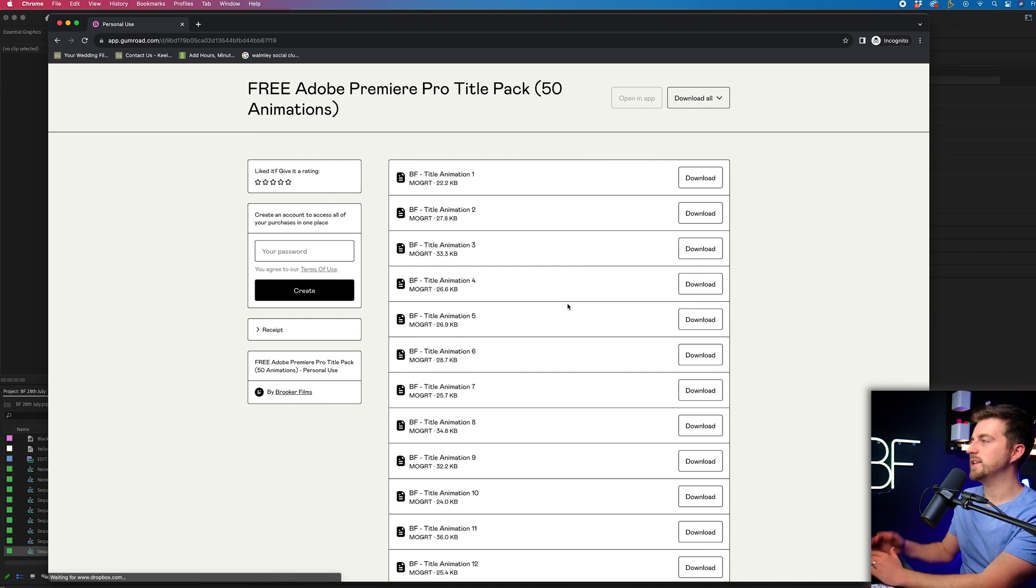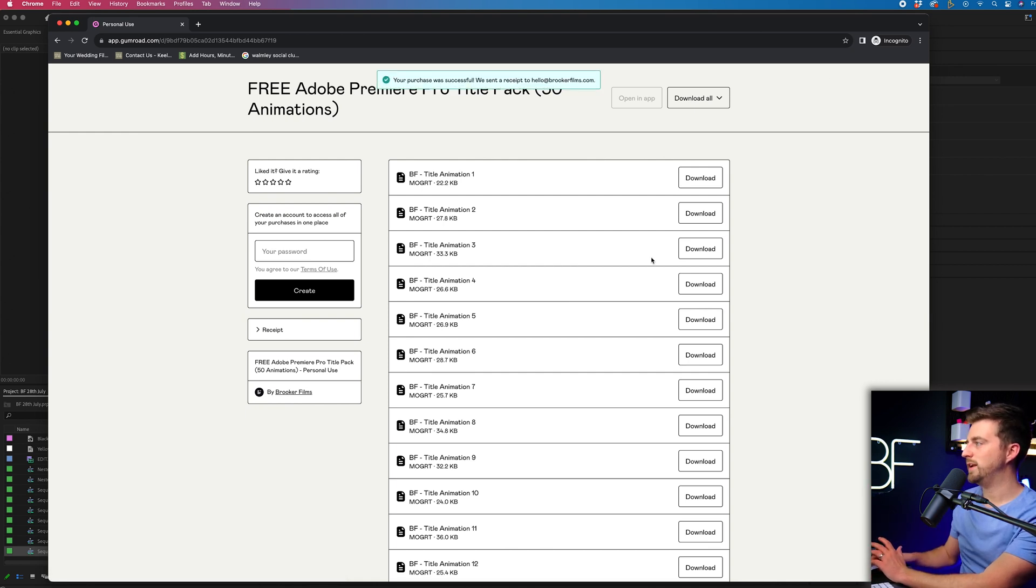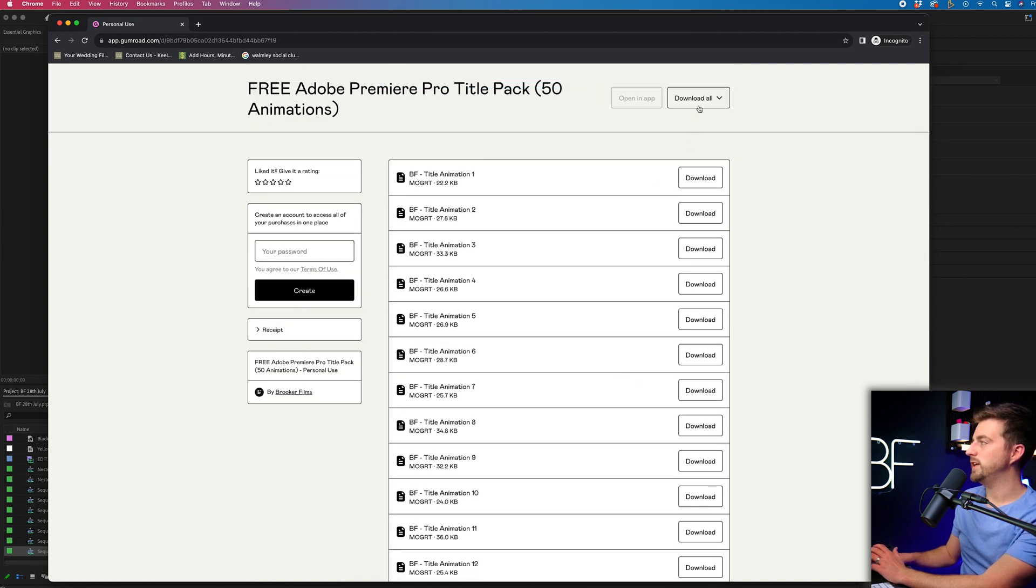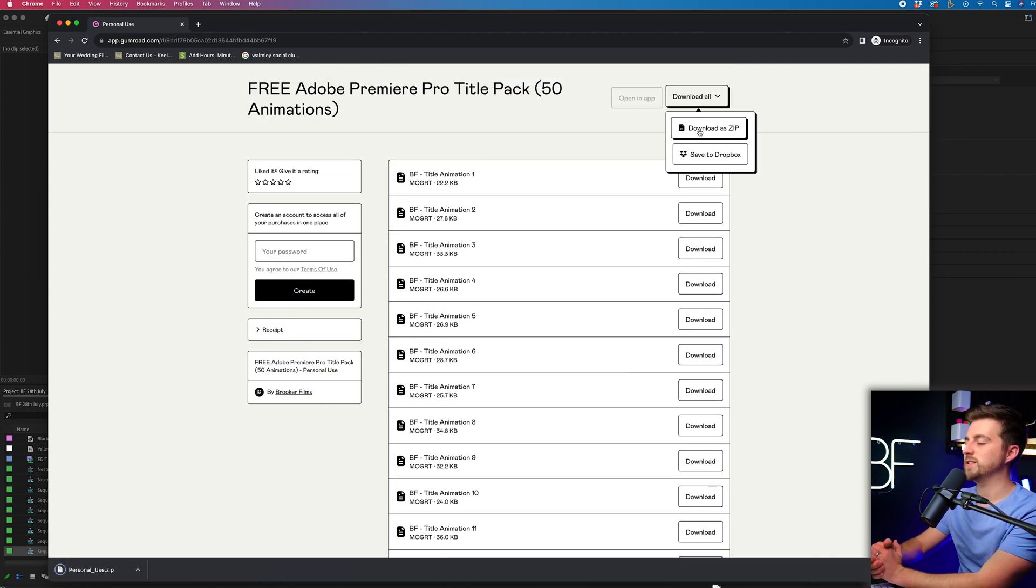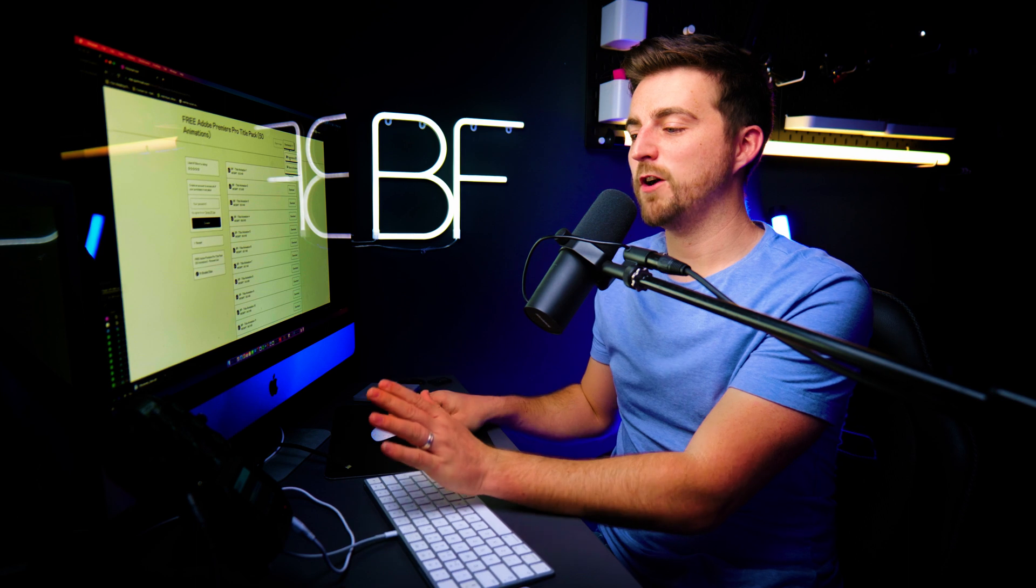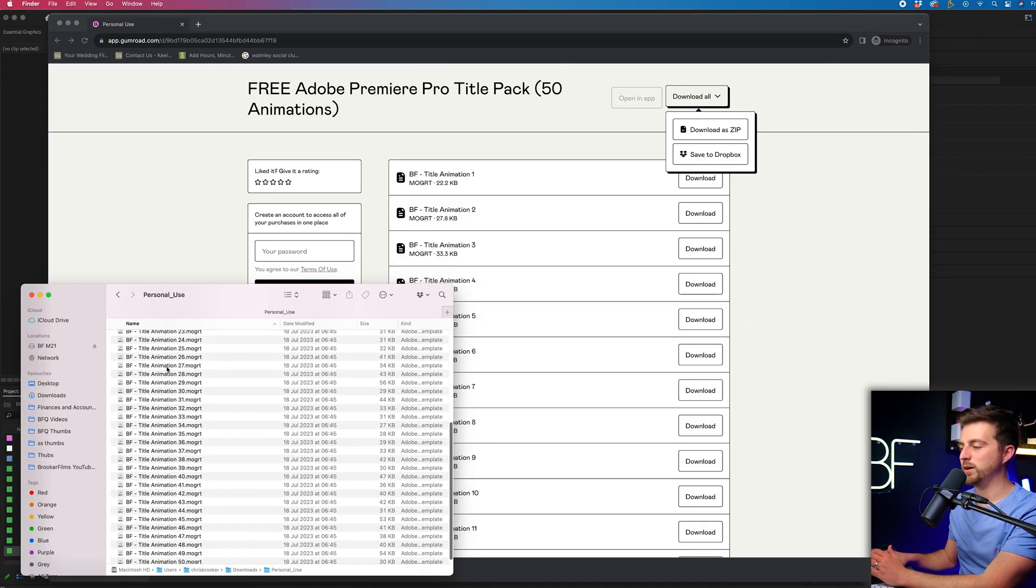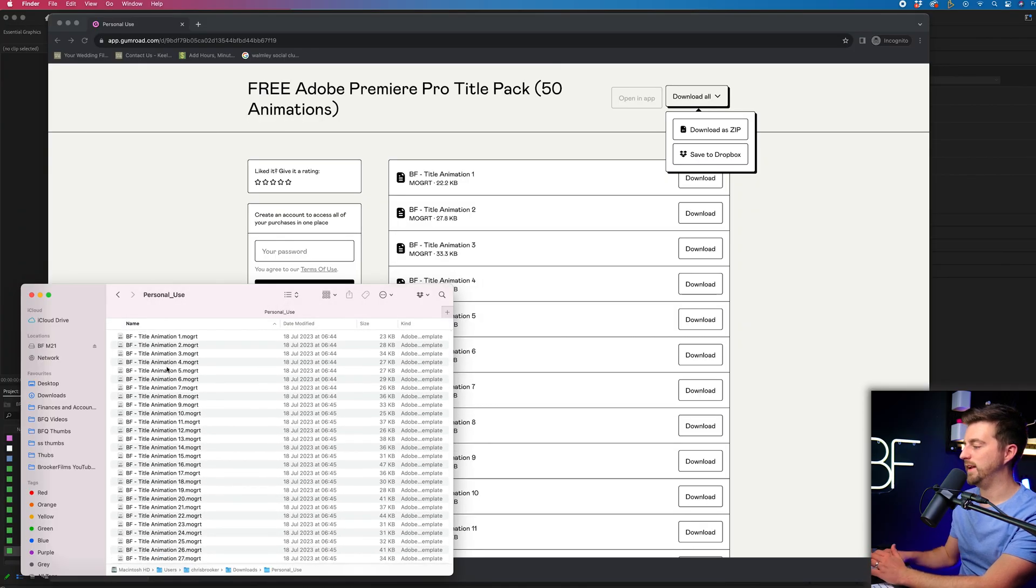But once you've passed that, you then have access to all of the animations. So you could download them individually or alternatively, you can just press download all so you can download them all as a zip. It's a very small file, so it would download straight away. If you've downloaded the personal use, it will be called personal use. And this is where all of the MoGut files can be selected.